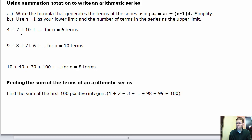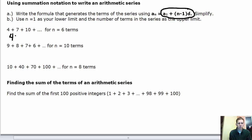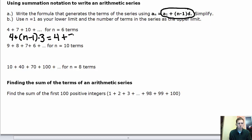For example, for the series 4, 7, 10, etc. for 6 terms, start with the right side of the formula: a sub 1 plus (n minus 1) times d. Here a sub 1 is 4, and d is positive 3 since the terms increase by 3. Distribute the 3 to get 4 plus 3n minus 3, which simplifies to 3n plus 1.